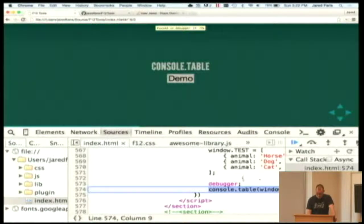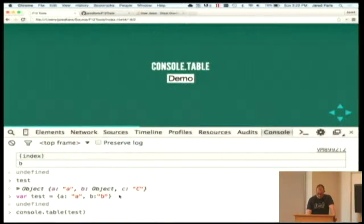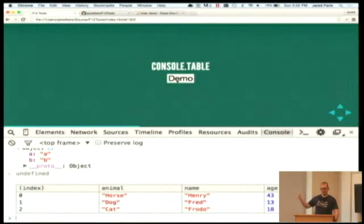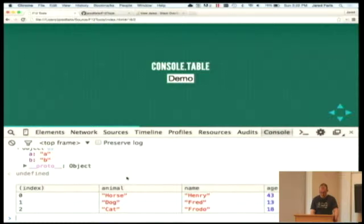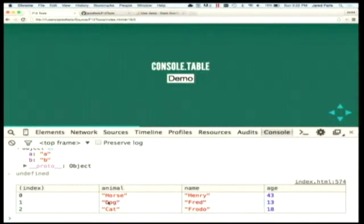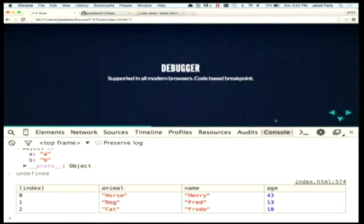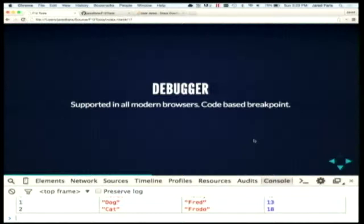Here's an example of console.table. I've got some array of objects, and in the browser I can view this in a pretty output rather than having to walk through it manually. That's a handy tool, especially if you're calling a REST API and getting back a list of things for some table or something else. I believe that's cross-browser at this point.